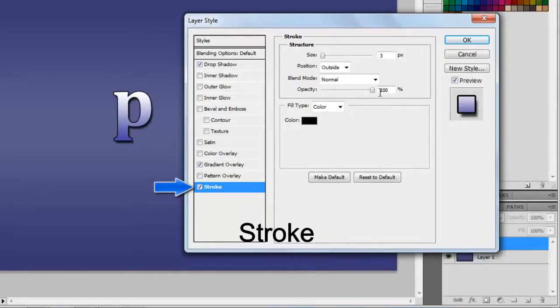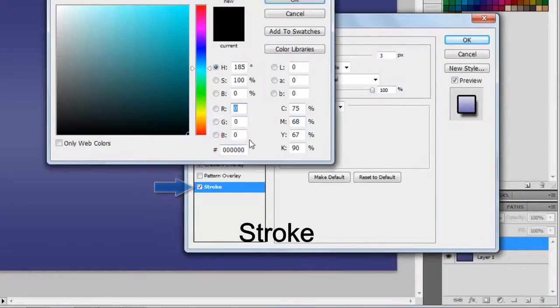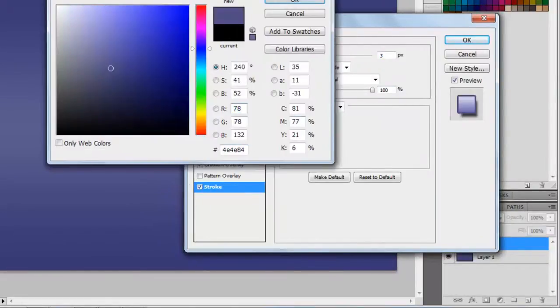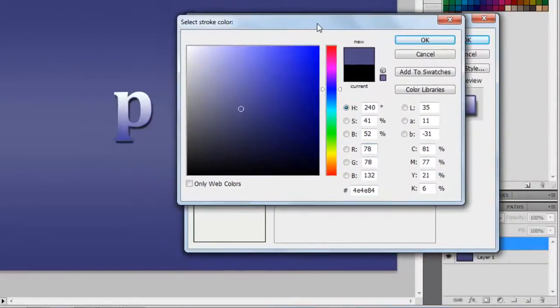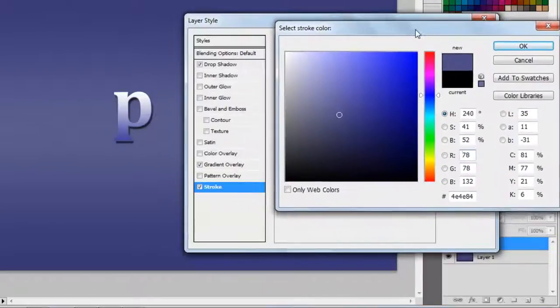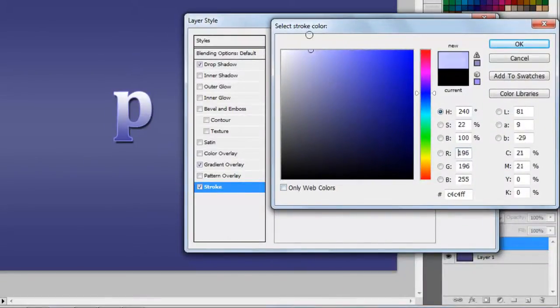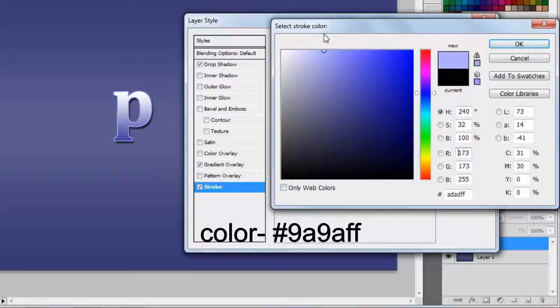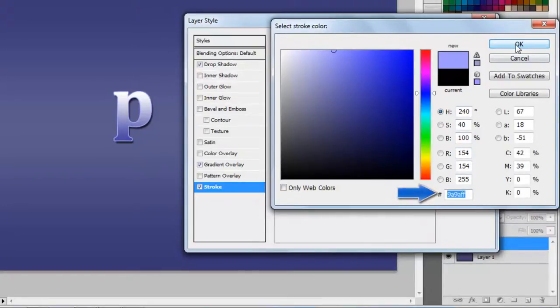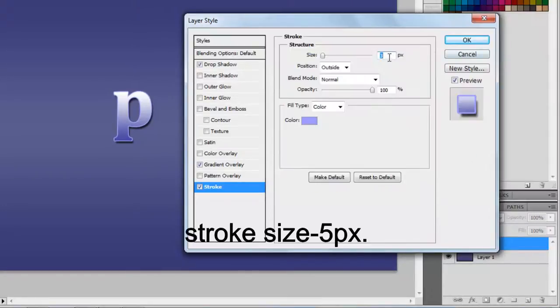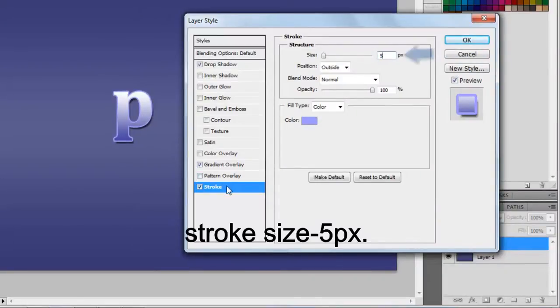Check on Stroke and change its color from Black to 999FF. And set Stroke Size to 5 pixels.